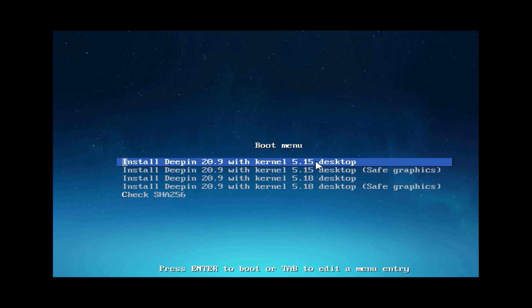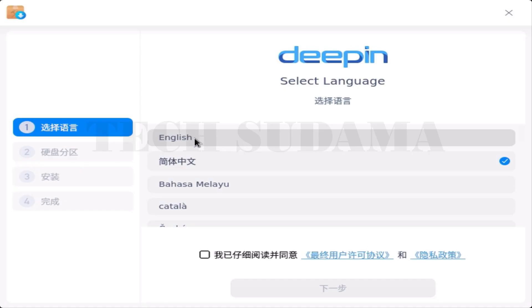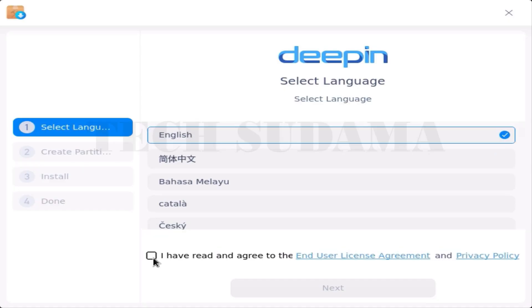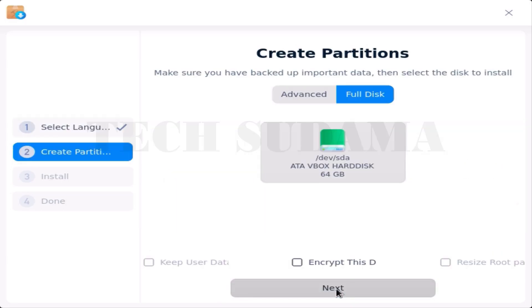On the screen, select 'Install Deepin 20.9' with the kernel version — 5.15 or 5.18, whichever you want to install. After selecting the version, press Enter. On the next screen, select your language, then accept the terms and conditions and click Next, then click Next again.